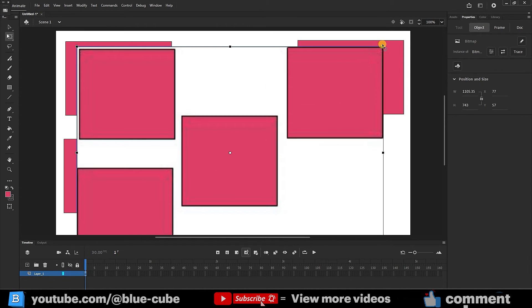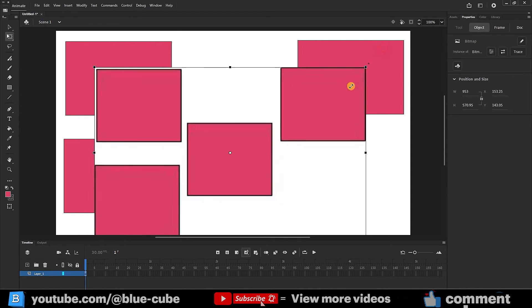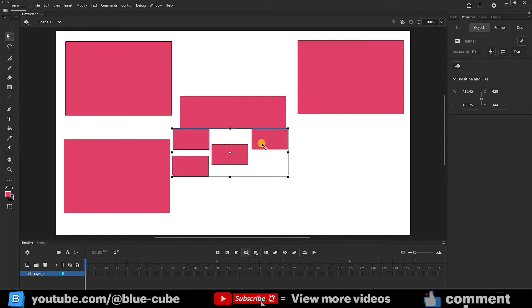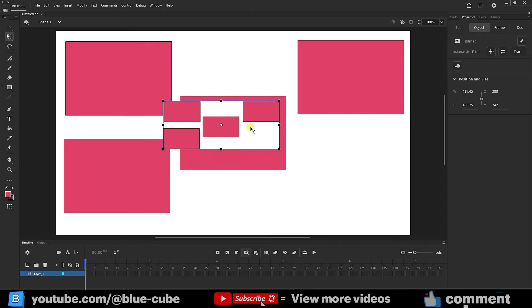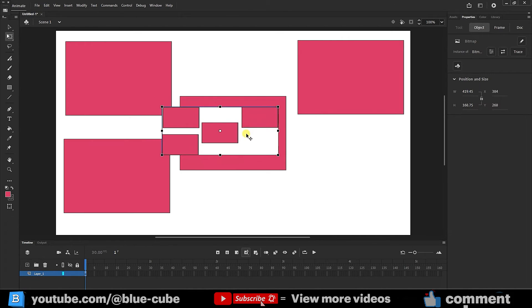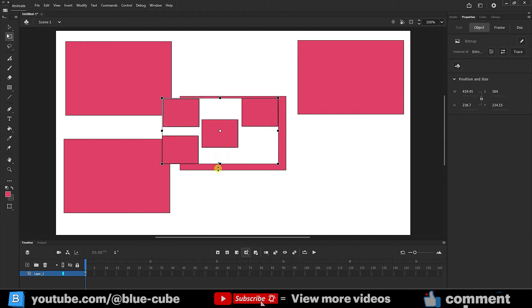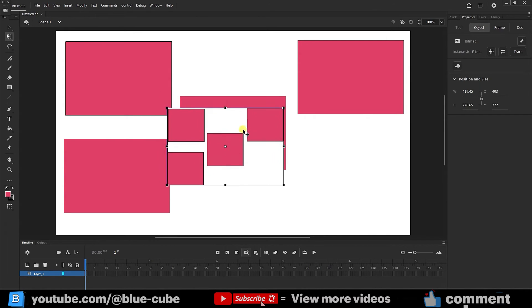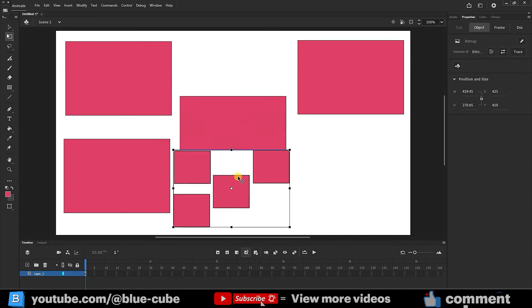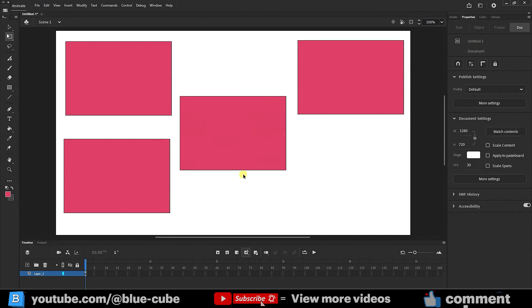All shapes that we create in Adobe Animate software are in vector mode, that is, no matter how much we make them bigger or smaller, their quality will not change. But in the bitmap mode that we copied, the shapes are displayed as pixels and by enlarging the image, it loses its quality.